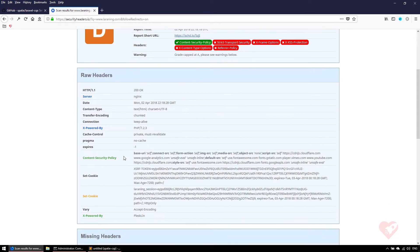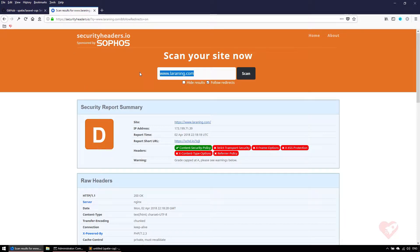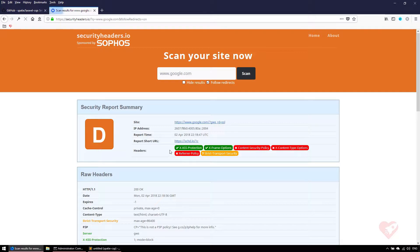If you see Google's security report, it's also rating D. They don't use the content security policy header, they use other two: the XSS protection and X-Frame-Options.